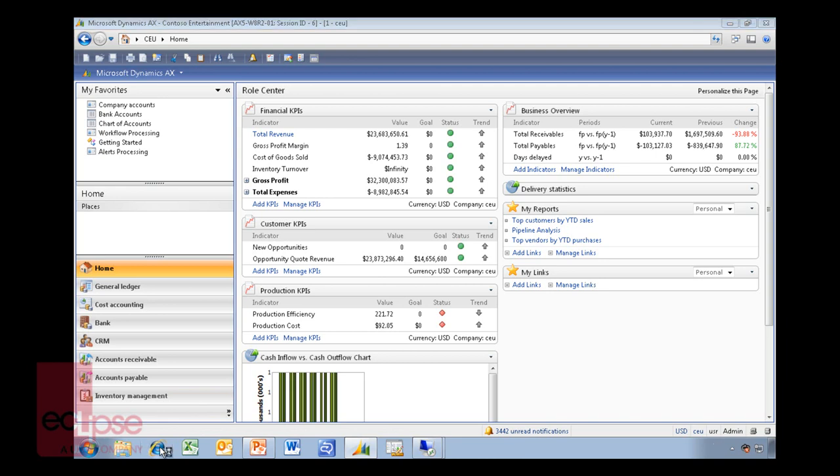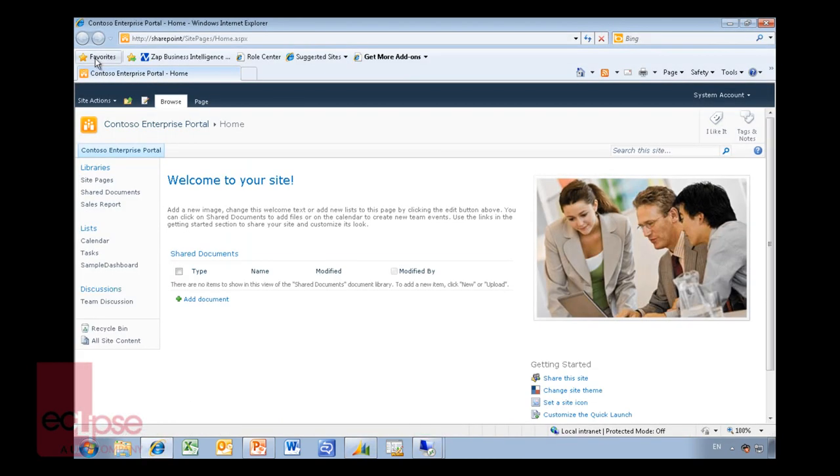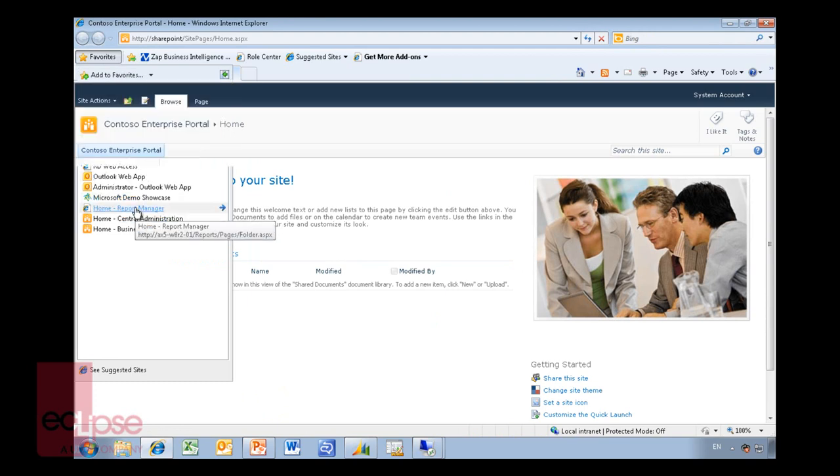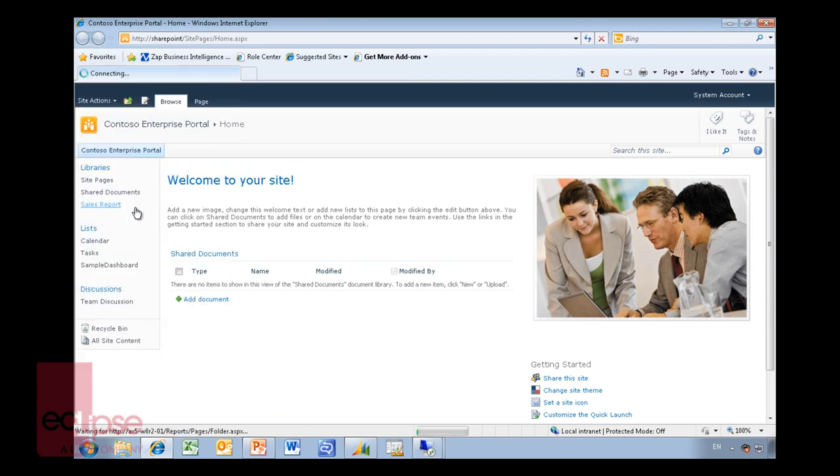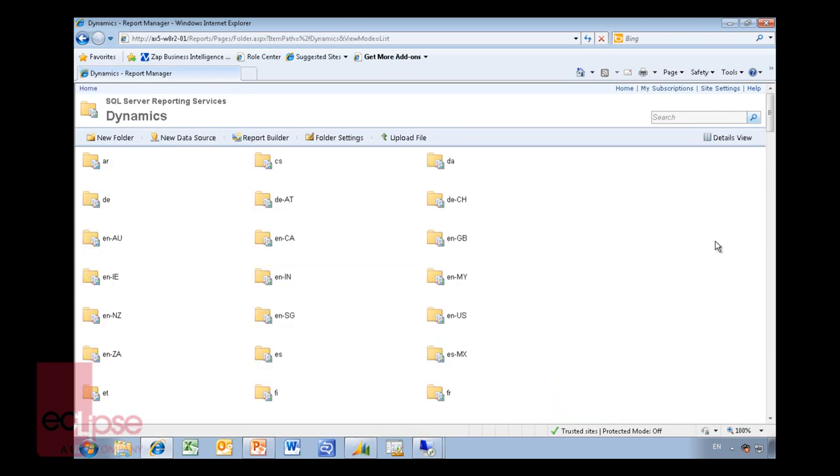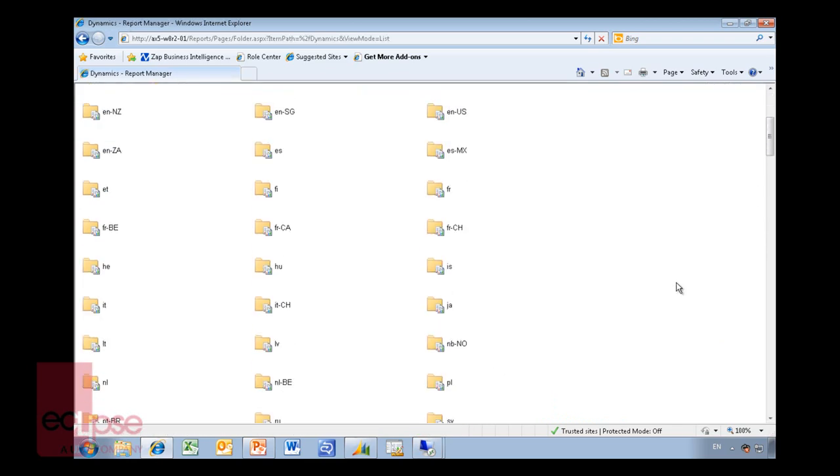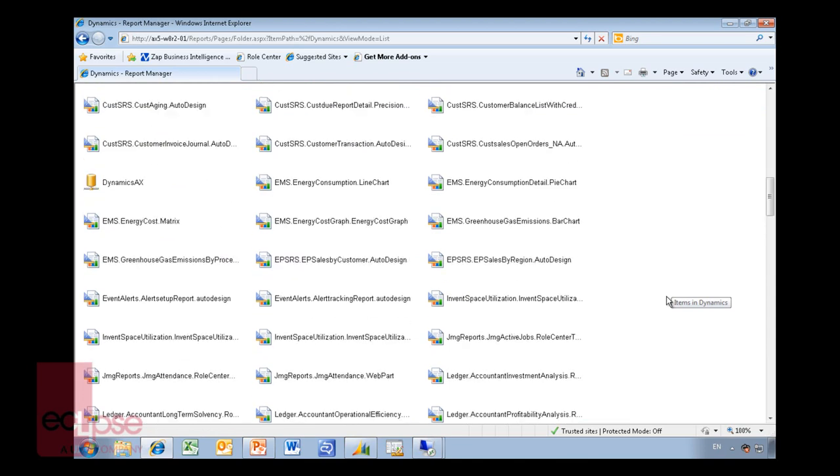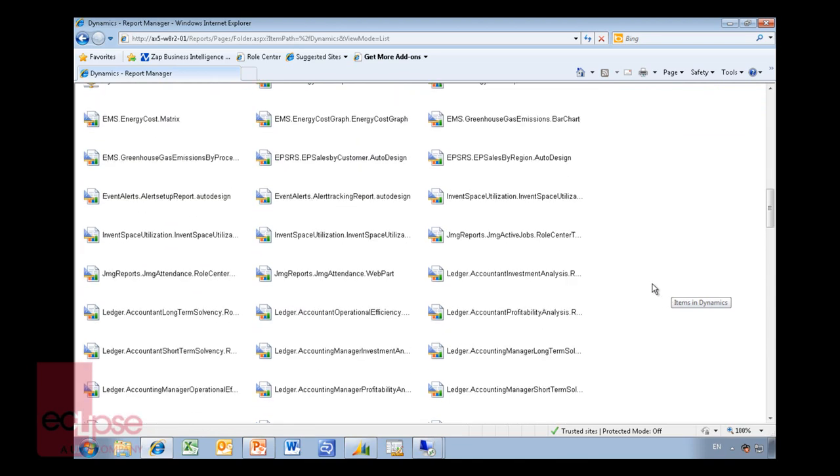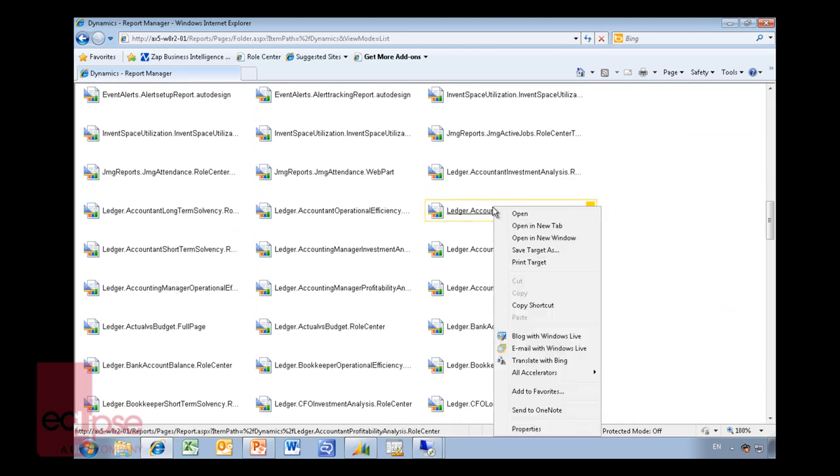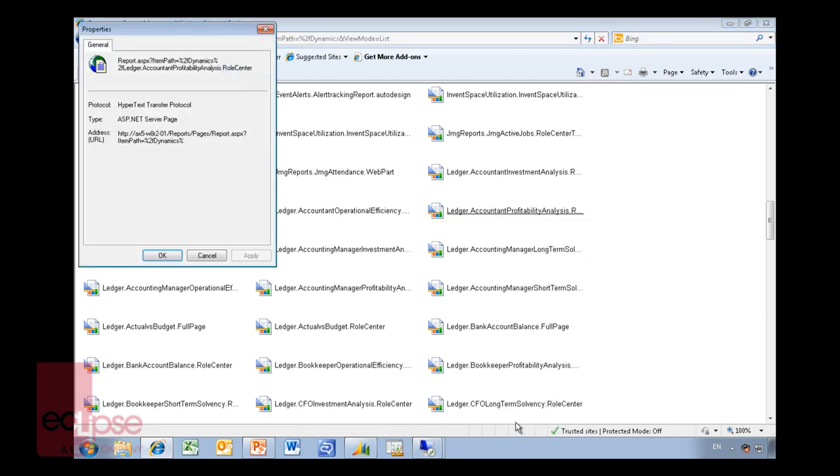So I'll just go back here into my web and I have my report manager website here. This is something that maybe an admin person will do, but I just want to show you how easy it is to actually do this. I have my dynamics reports here. And on the dynamics reports I will have like a ledger profit analysis as an example. So when you know where your SQL reporting service reports are, all I'm going to do is go properties and basically just copy and paste this link that sits here.